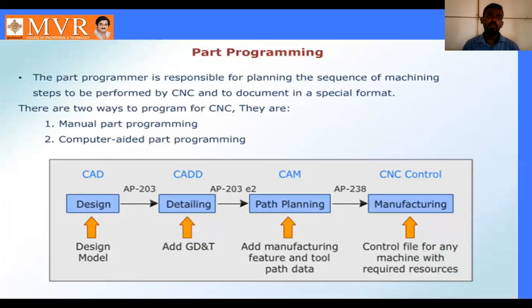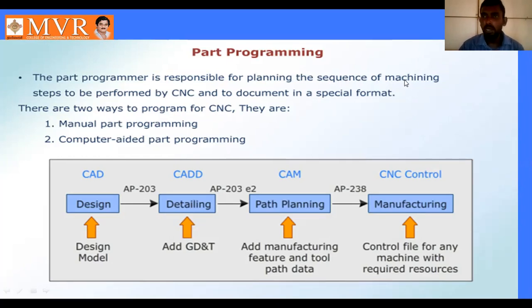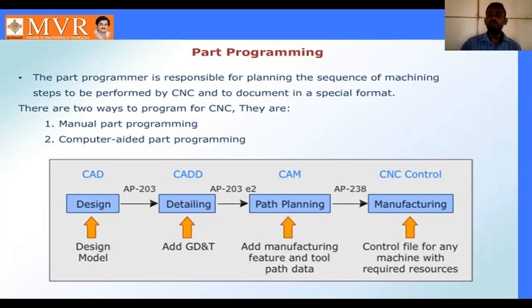The part programmer is responsible for planning the sequence of machining steps to be performed by the CNC, and documentation in a special format. For example, in mass production of big parts, the programmer plans the sequence of machining operations - whether it is drilling, boring, cutting, or grinding - and gives the step-by-step operations to the CNC. The CNC receives the program and automatically starts the manufacturing operations step by step.